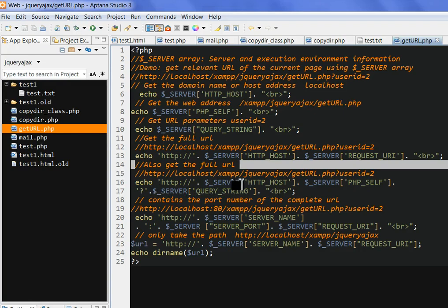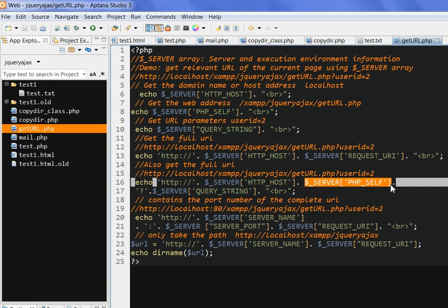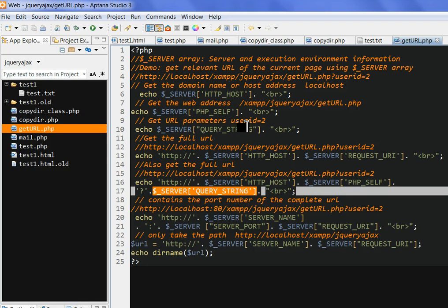We can also get the full URL using another method with PHP_SELF. In this case, we need to add the server QUERY_STRING here. Put the user ID here. Then we can still get the full URL.